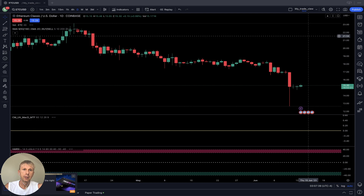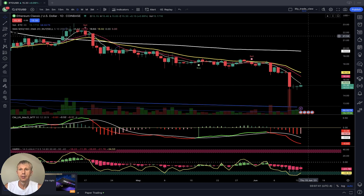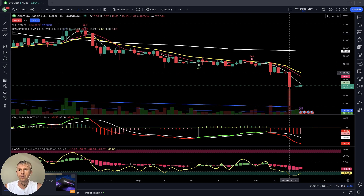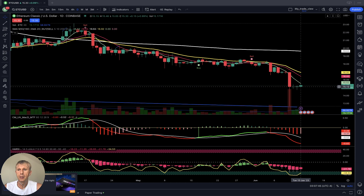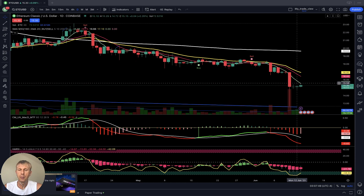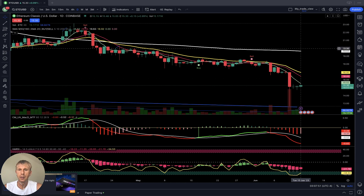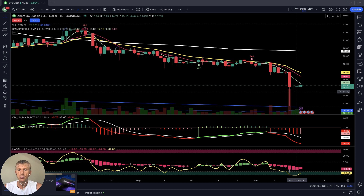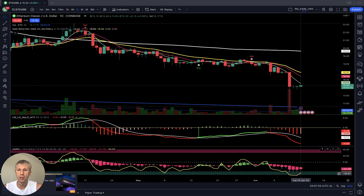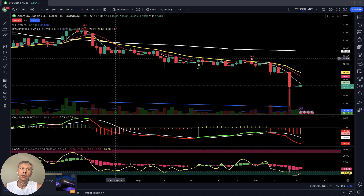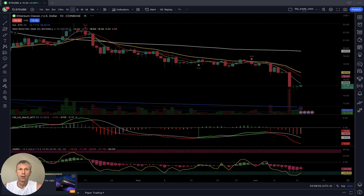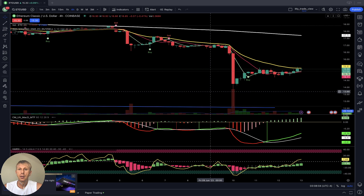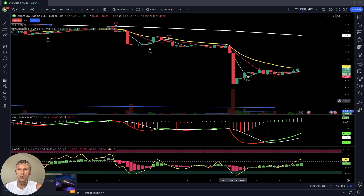Ethereum Classic daily time frame: the last three bars are kind of flat, but below all moving averages. MA5, MA10, and MA20 are below 200 — it is bearish. MACD is bearish, RSI and Heikin-Ashi are bearish, and RSI is in very oversold territory. It definitely wants to have some bounce.